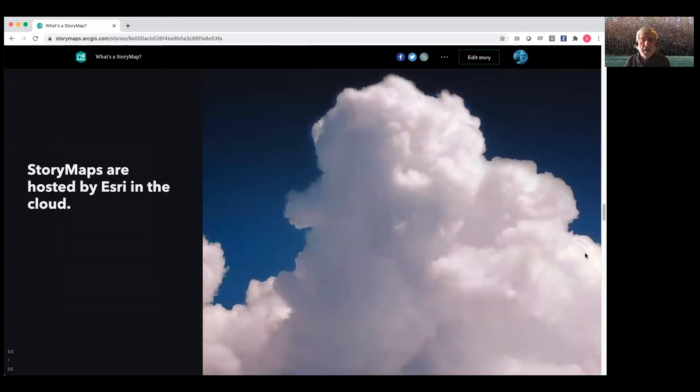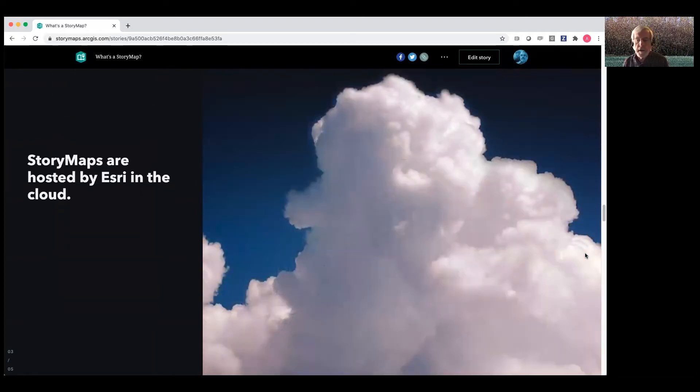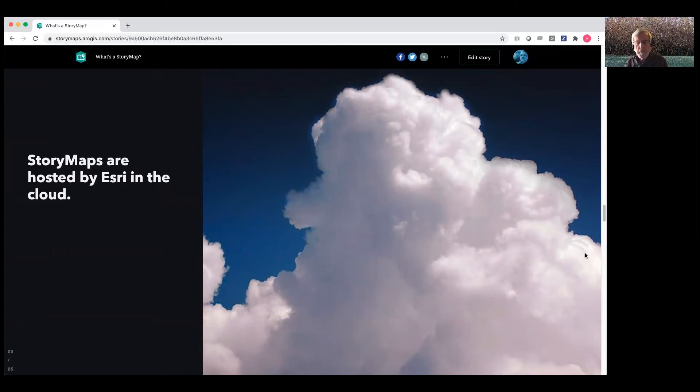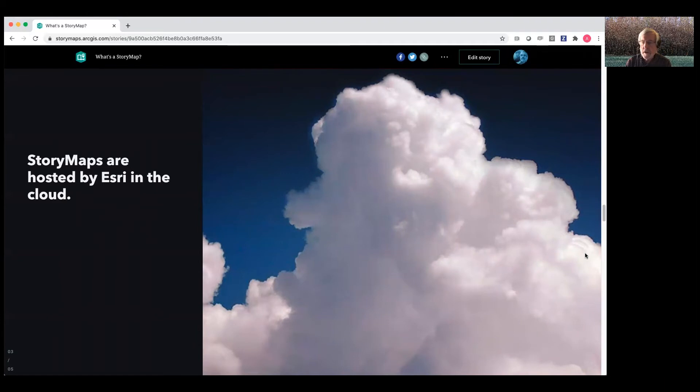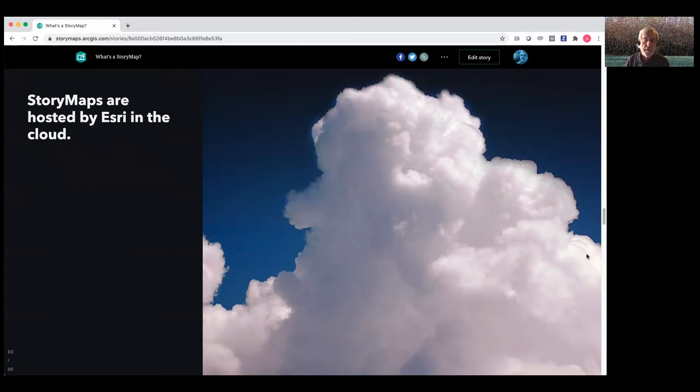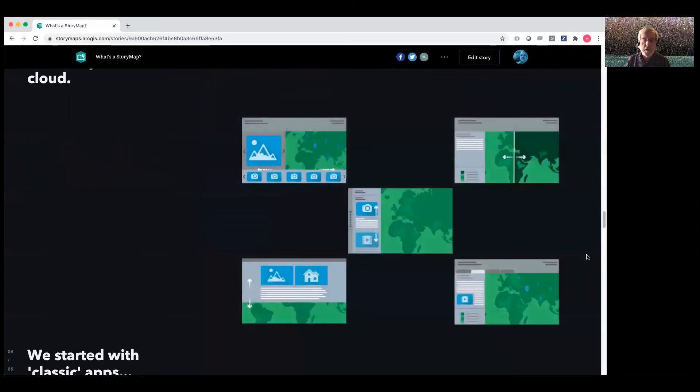Story maps are hosted by Esri in the cloud, again, on ArcGIS Online. That doesn't mean we claim any sort of ownership to your story. It's simply a place to park your story so you don't have to worry about maintaining a whole infrastructure. And from that spot on ArcGIS Online, you can access stories and use them and link to them in various ways.